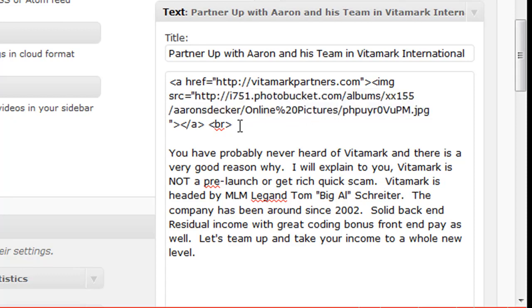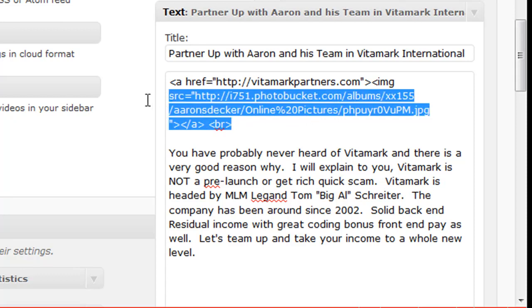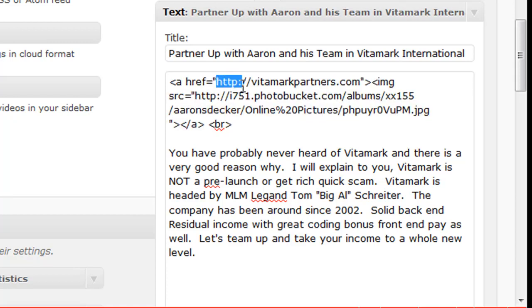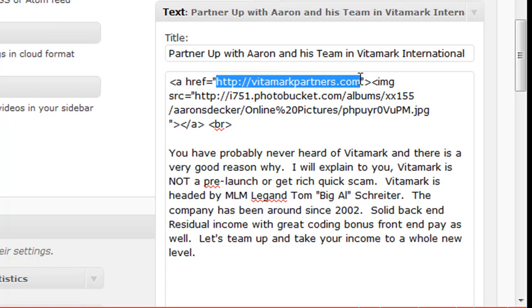And then you need this, you basically just want to, and I can put this code below in the description. And what you want to do is you want to take out this link right here. This is the link you want them to go to.